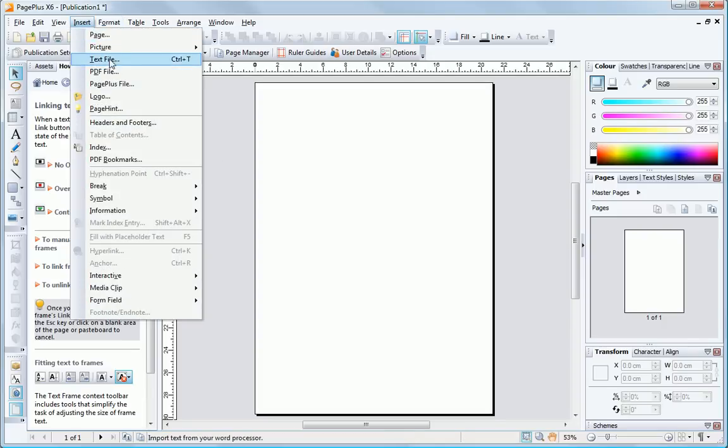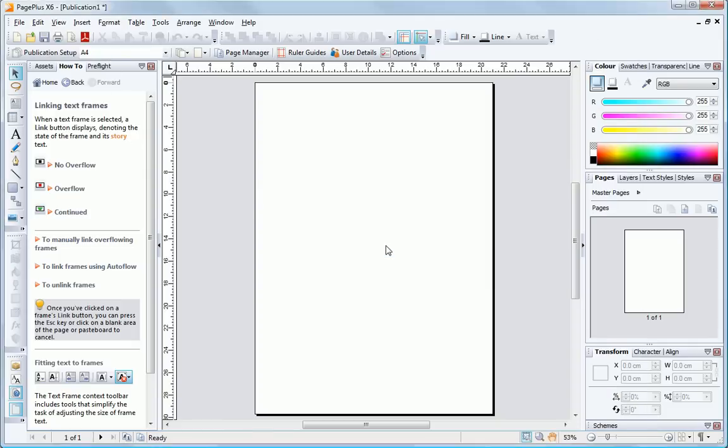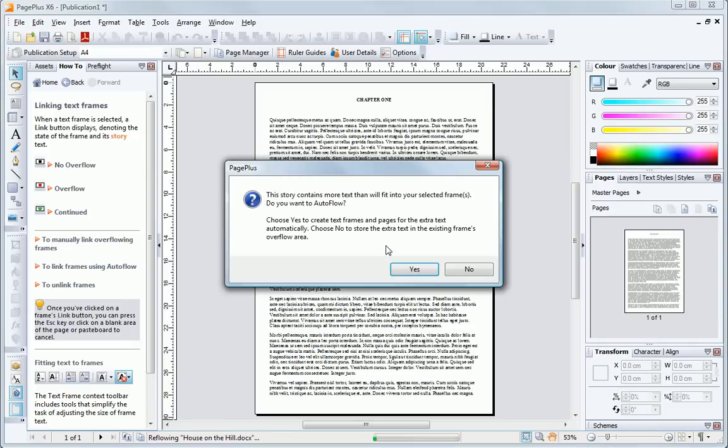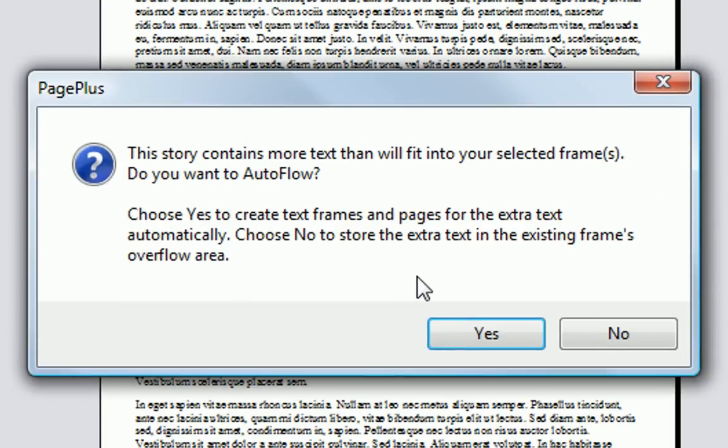We're going to import an existing word processing document. There's more text here than can fit on a page, so PagePlus is asking what to do with it. Store the text as overflow, or automatically create more pages. Let's say yes to more pages and frames.